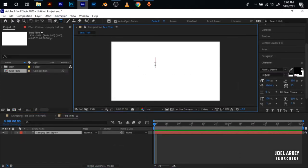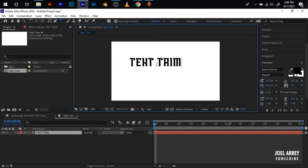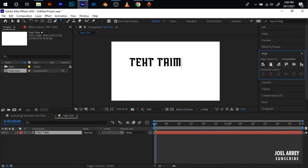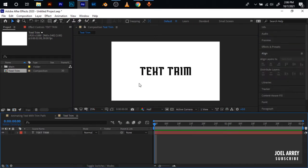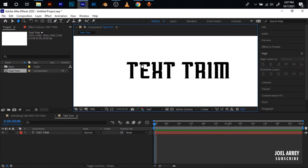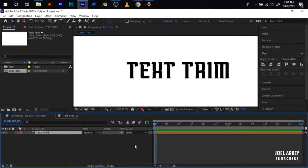Select my text tool and I type in the text. Go to the align tab and I put this in the center of our composition. For the animation I want to use the stroke. Since I'll be using the trim path you need a stroke.